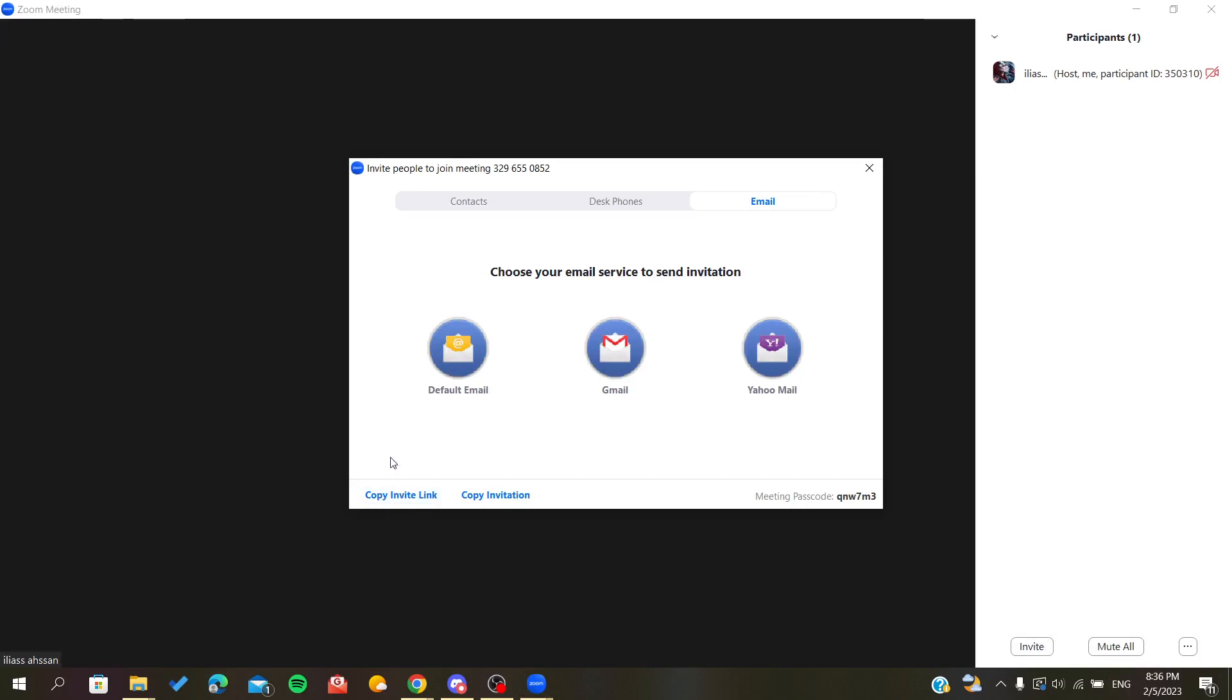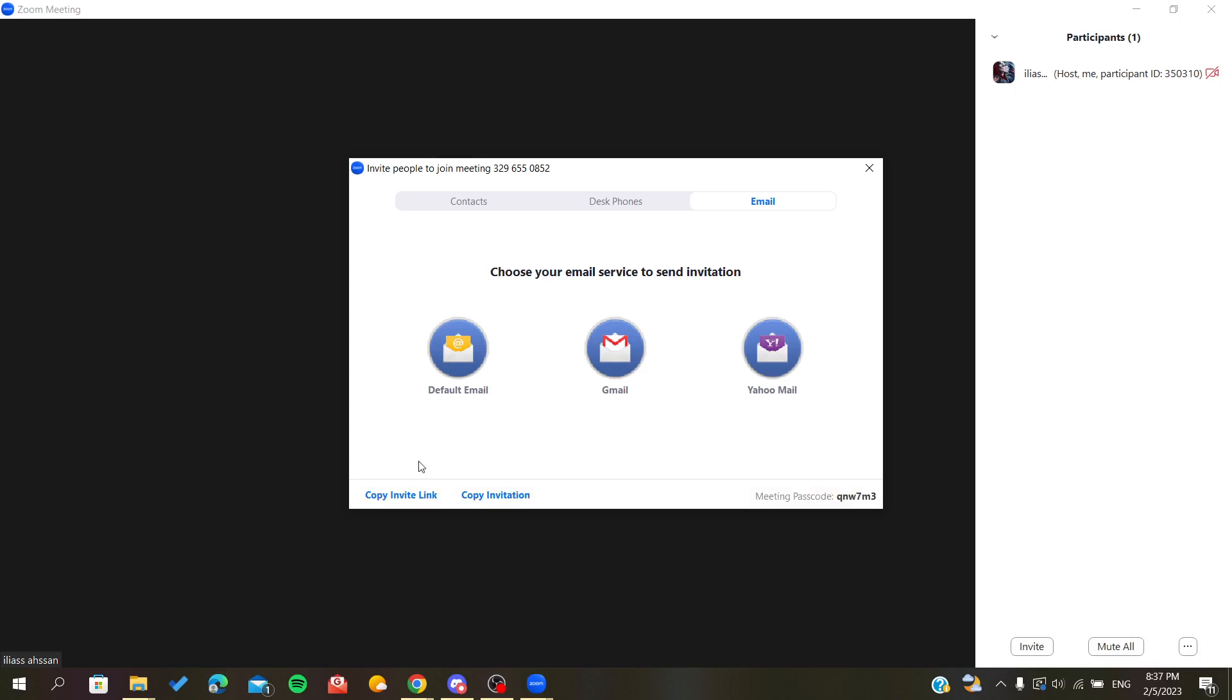You can send it via social media or direct messages, wherever you can send messages to your friends or people that you want to join your meetings. You will just click on copy invite link and send it to them directly in messages. After that, they will be able to join your meetings. So basically, this is how you can invite people to your Zoom meetings. Thank you for watching.